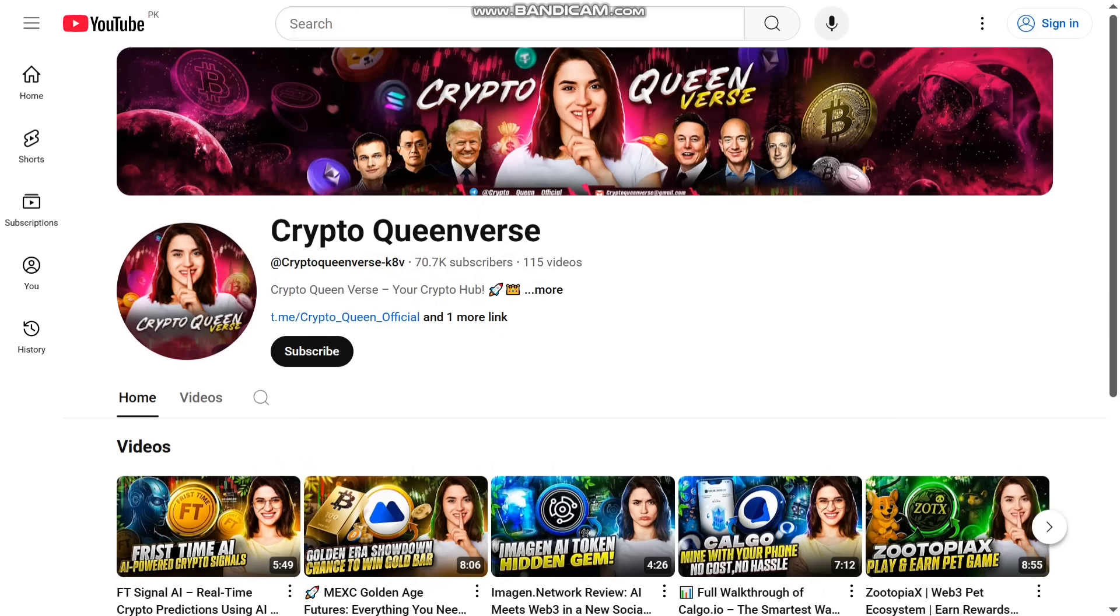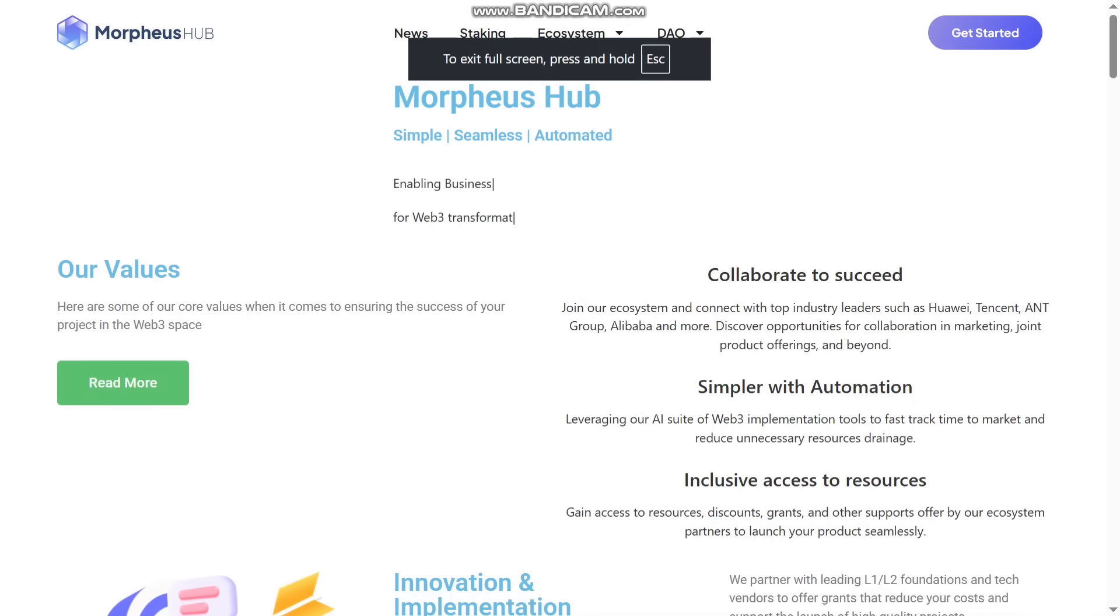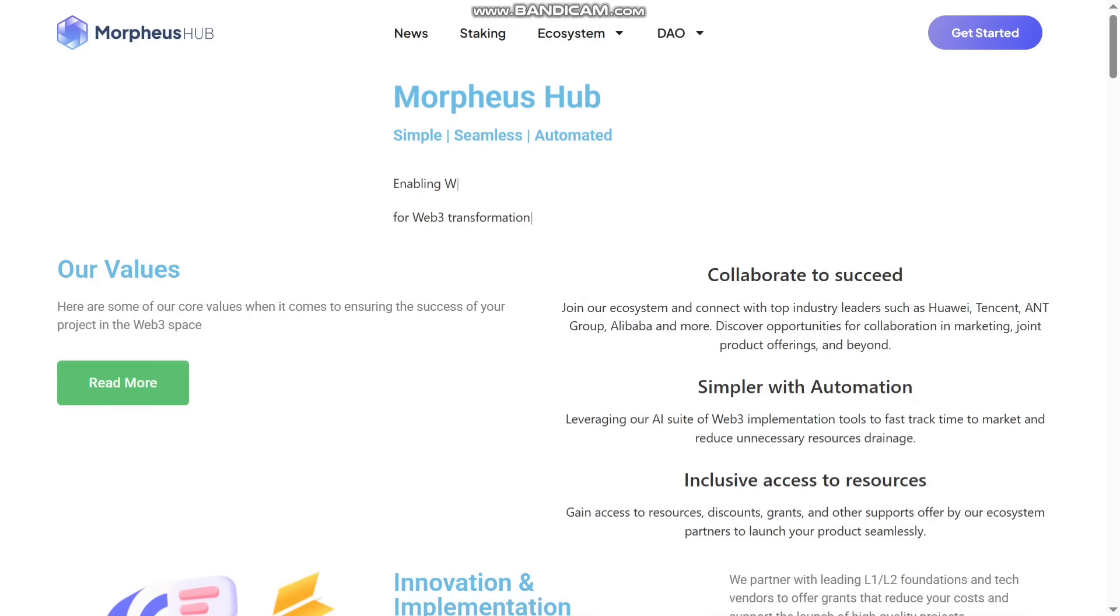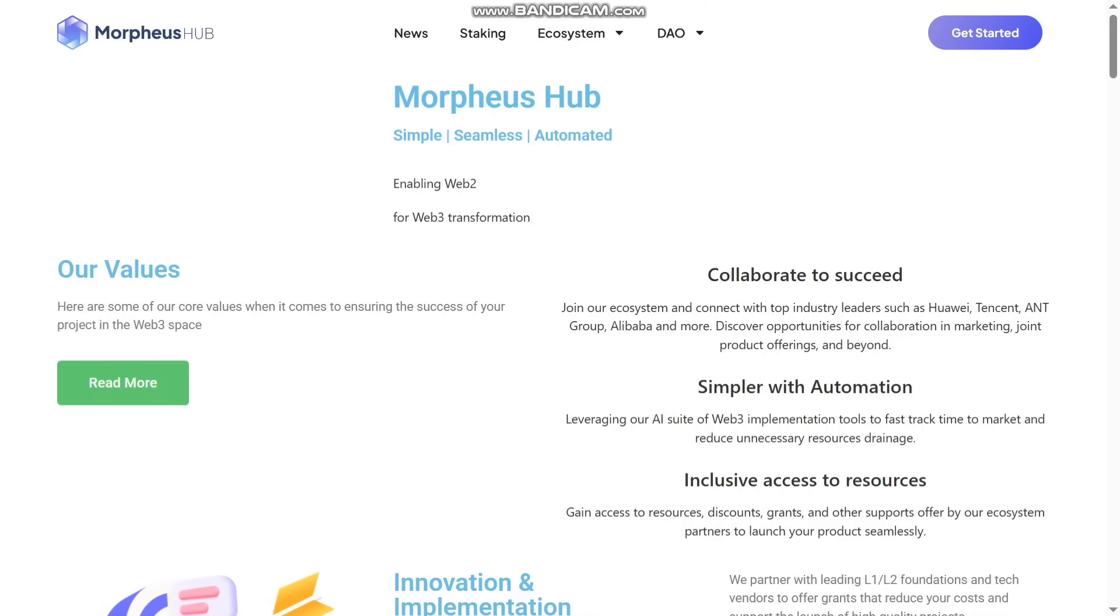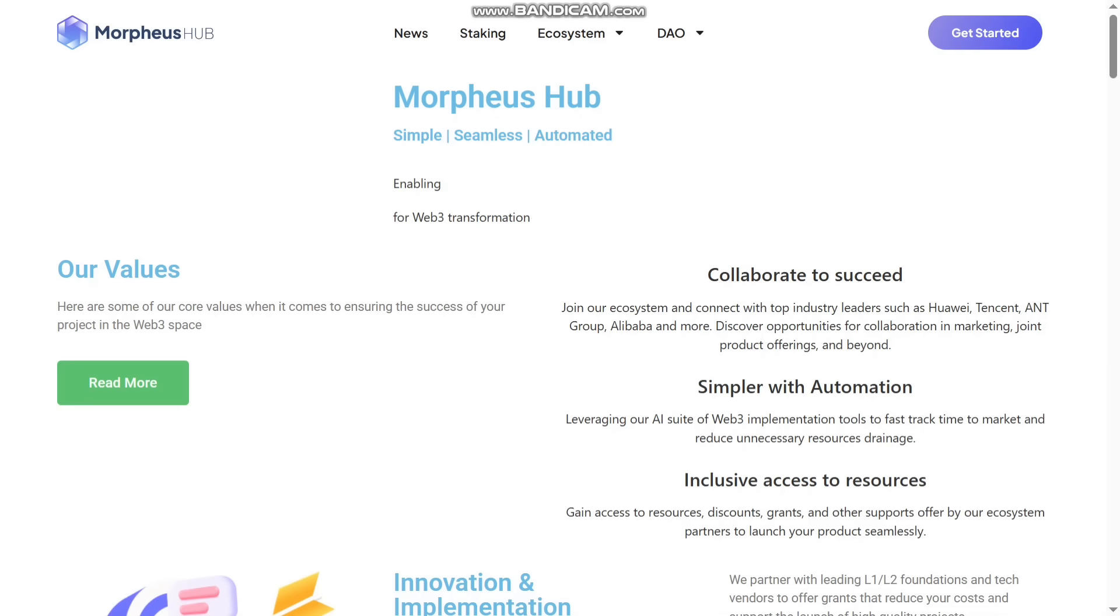Without wasting your time, I will go back to the website and share with you other details. First up, I will share all the details. You can do staking. Their ecosystem is given from where you can get to know about their roadmap and the light paper. You can see the DAO. It's a simple, seamless, automated platform enabling Web2 for Web3 developments. You can see their values are given here.